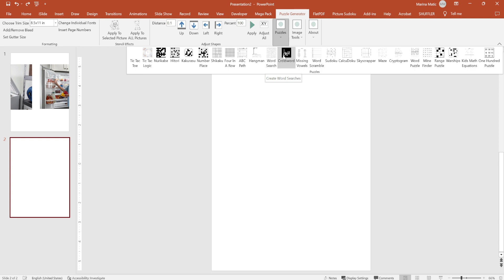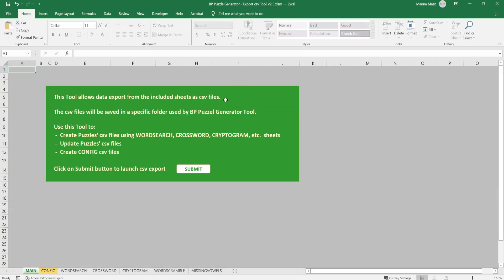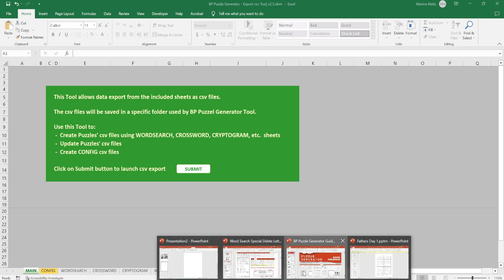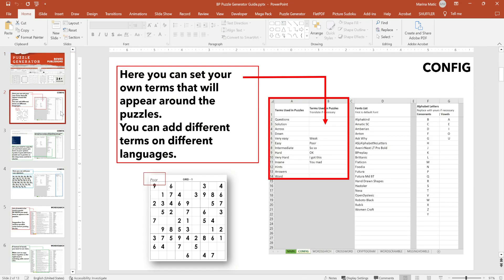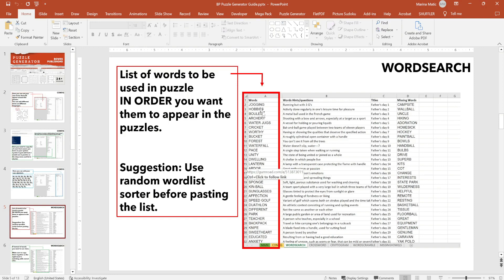In order to use word-based puzzles, you need to import your words in a specific way using an Excel sheet that Luke provides with this tool. I'm going to show you how that sheet looks. Everything I explain in this video will also be included in a special PowerPoint file delivered as a PDF guide showing what each column in the entire Excel file does. So you'll have an explanation about everything.